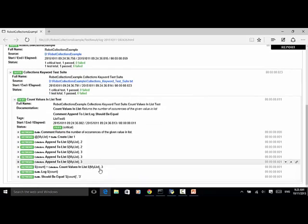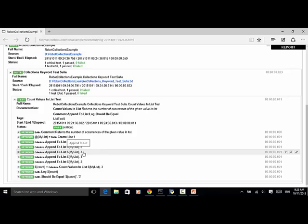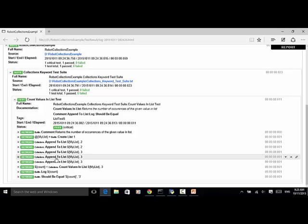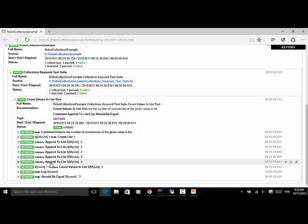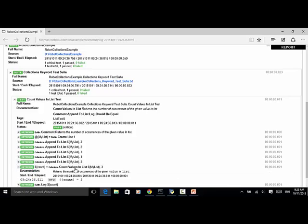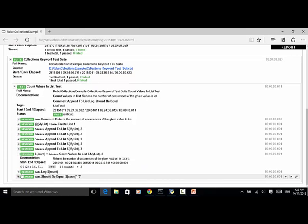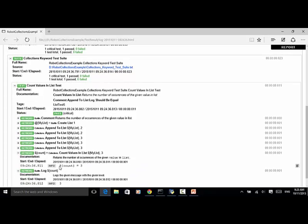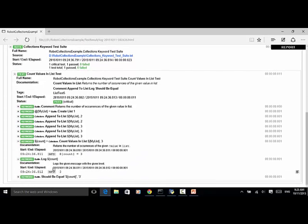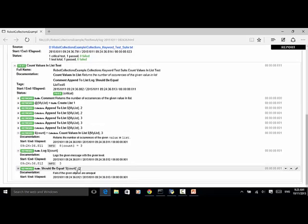So we have appendToList three number one, appendToList three number two, appendToList three number three. And count values in list, myList three. So count equal to three. And log. We log the number three and it should be equal. Here the count is equal. So this test passed.